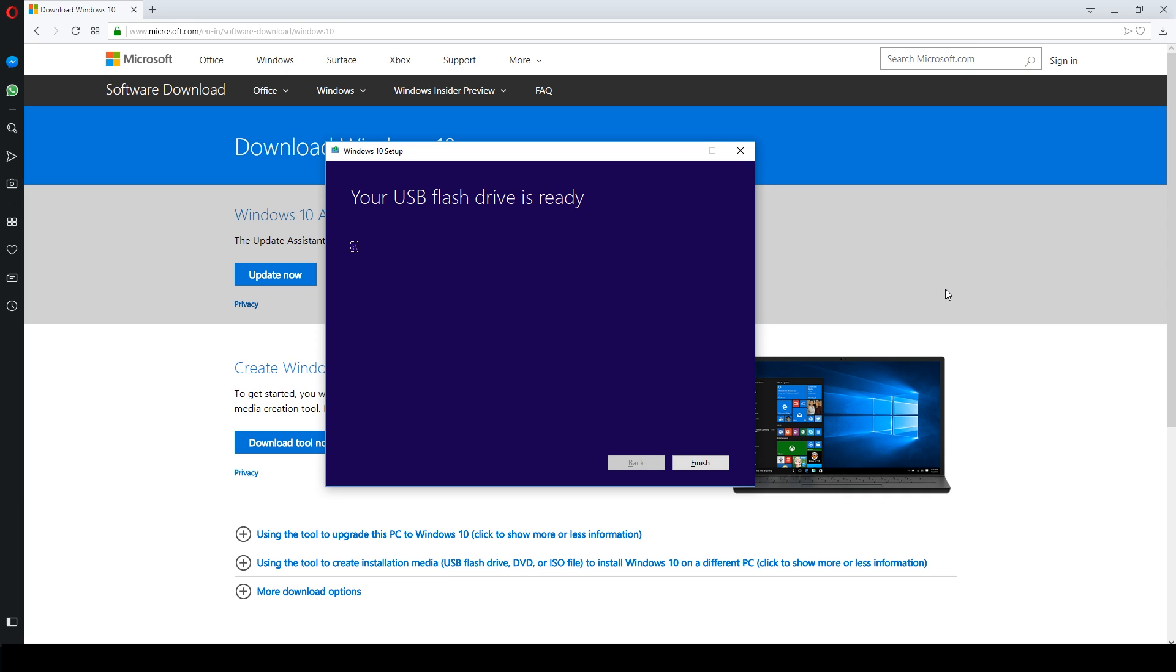Once Windows media is created, you will get a message: your USB flash drive is ready. Just click finish.